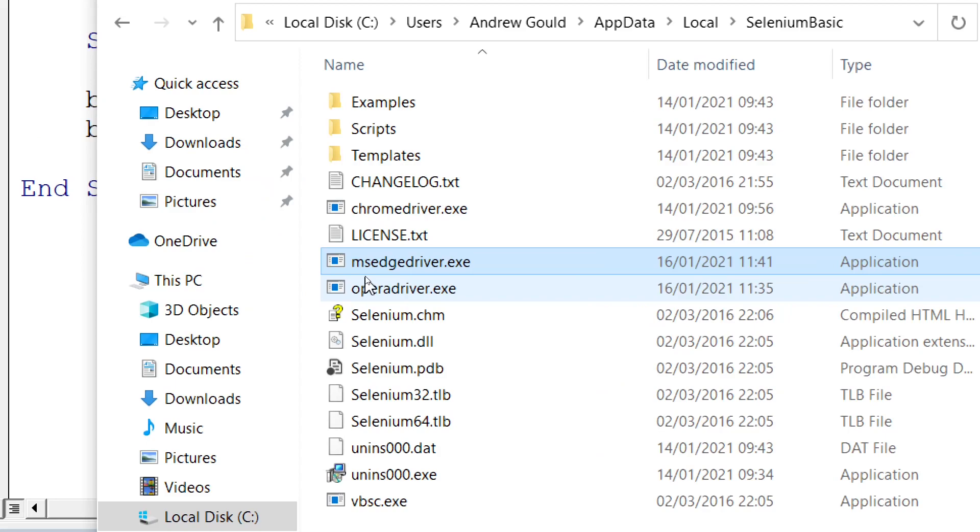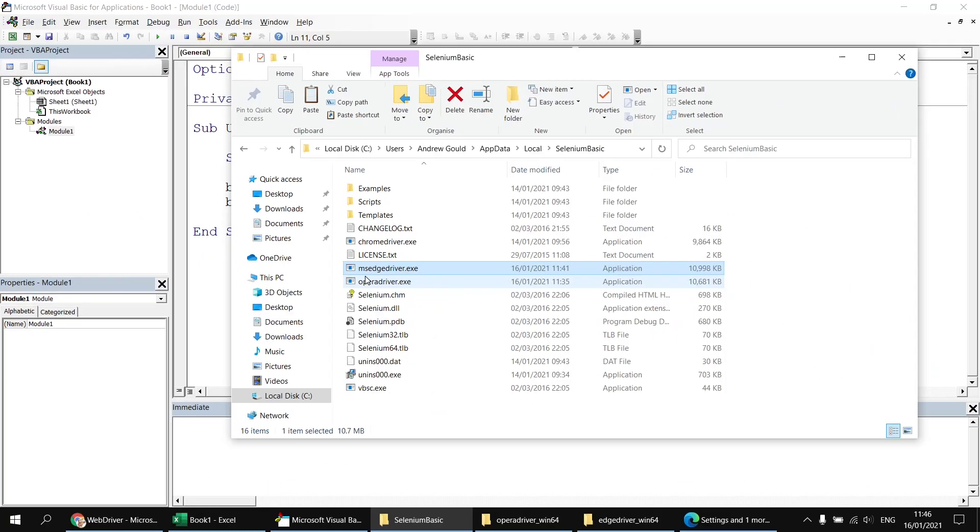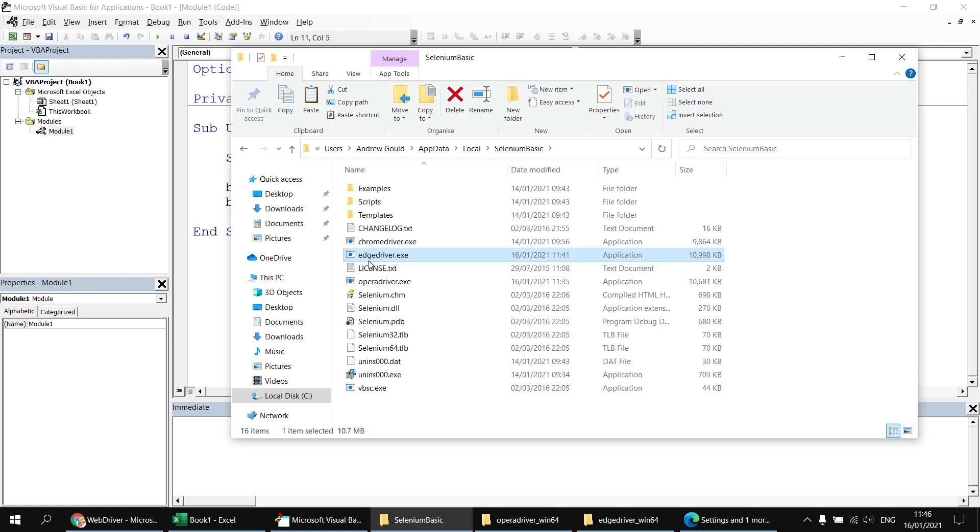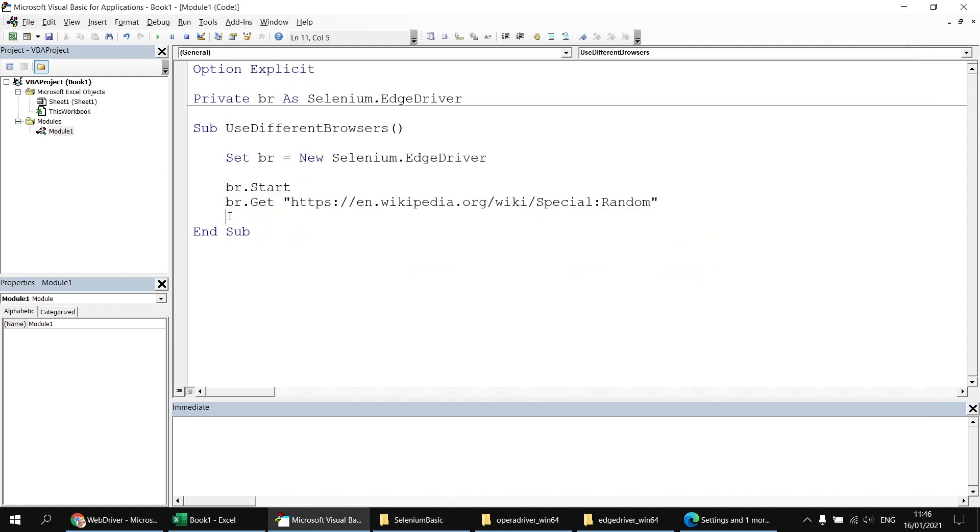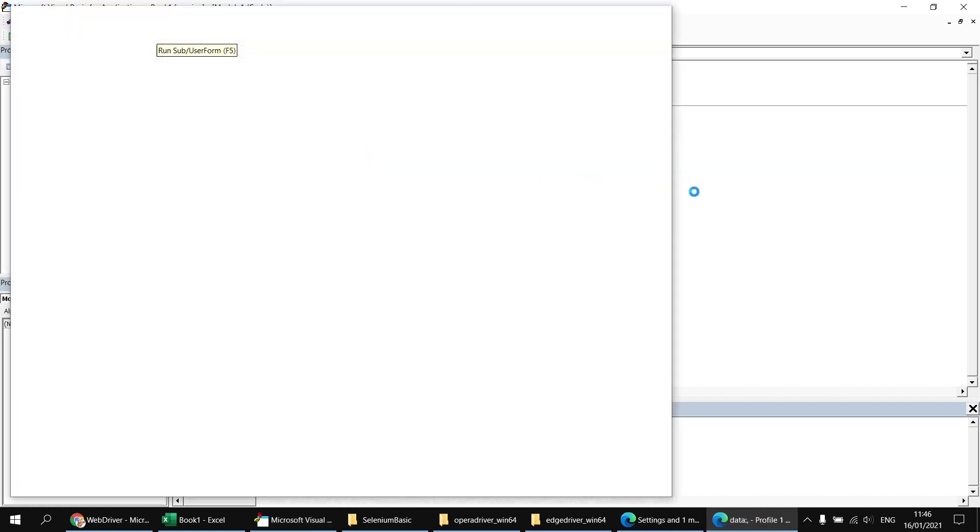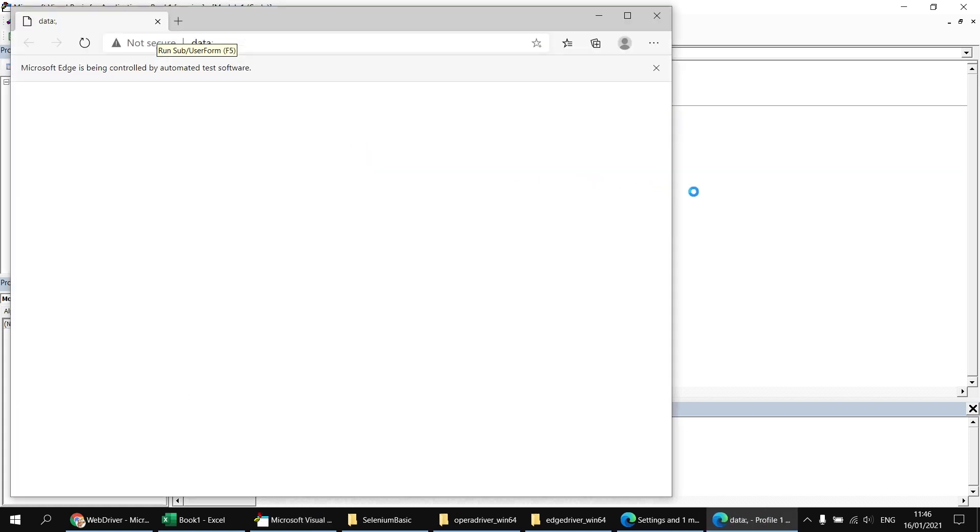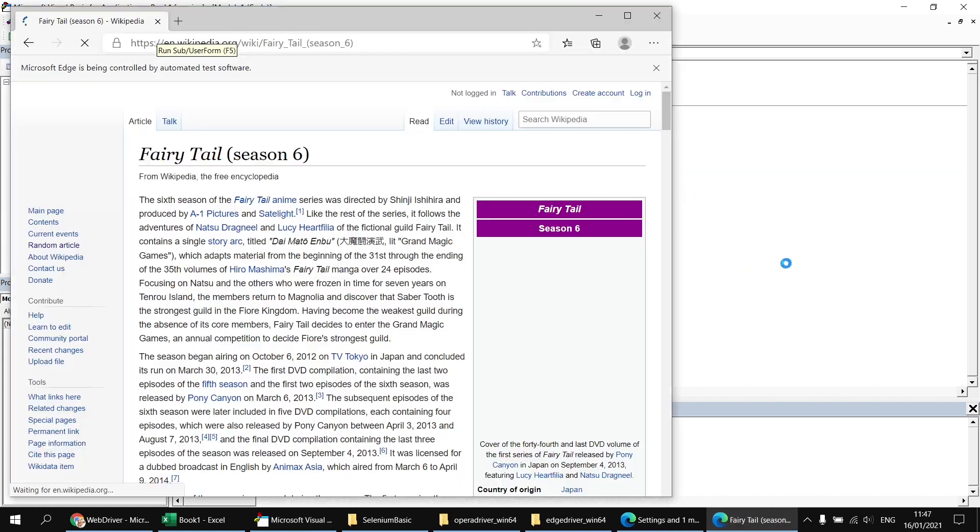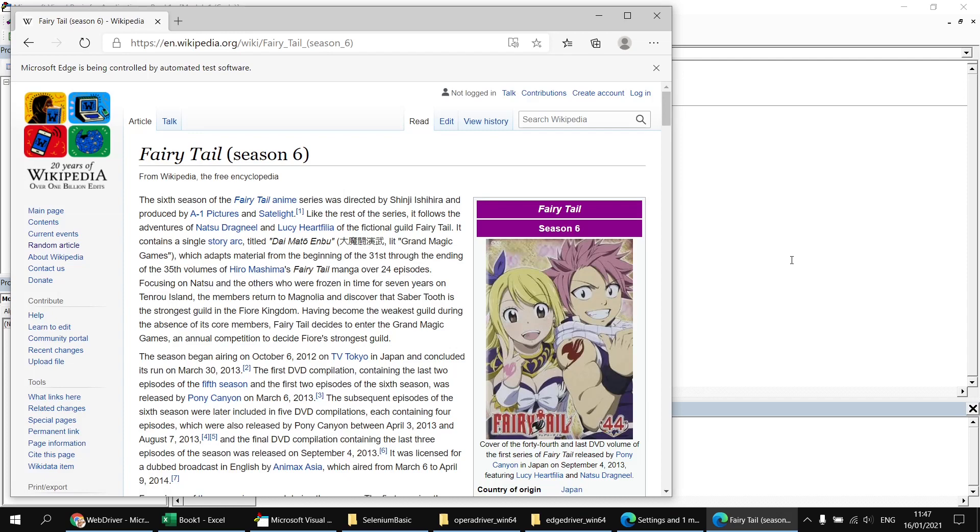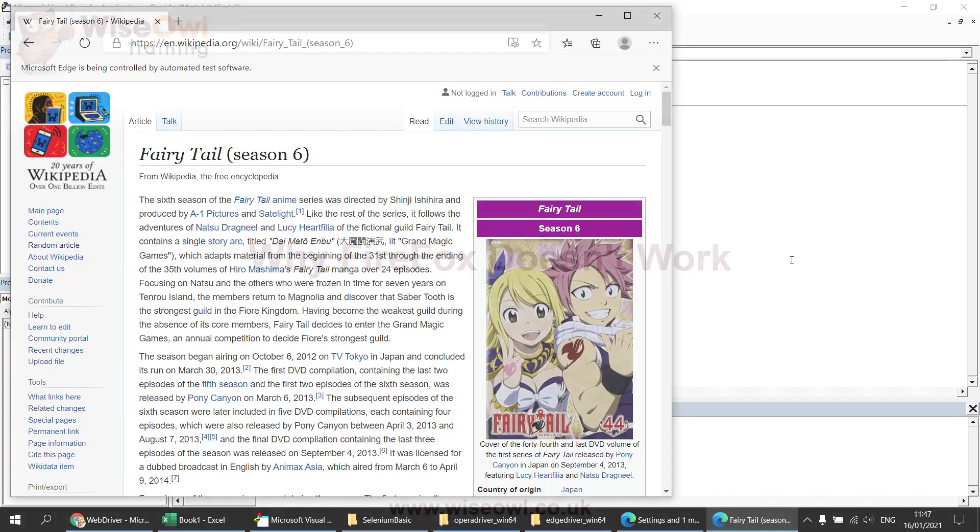Fortunately, this is a fairly simple fix. What we can do here is just rename that file to take away the MS at the beginning. Now it's called Edge driver. And then run that subroutine again. Everything's happy. We get the new version of Edge opened up and hopefully a new random page. There we go.